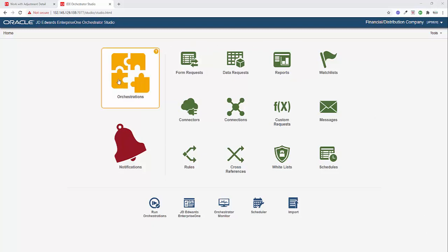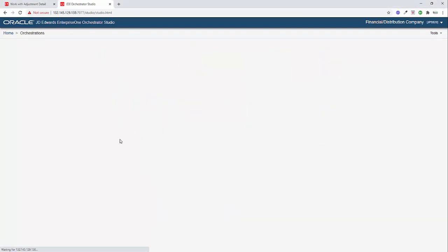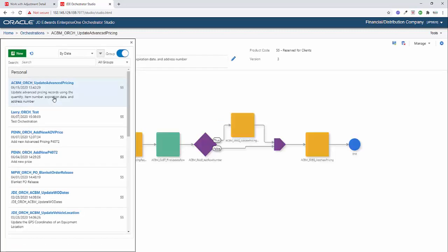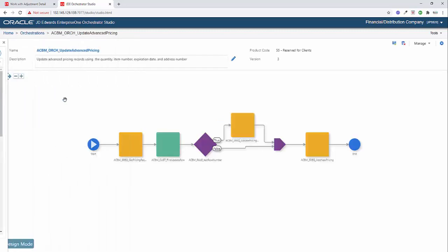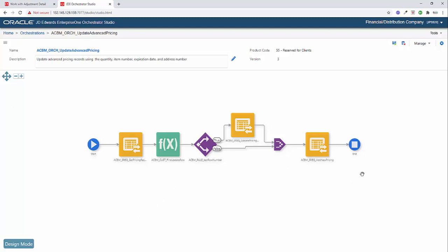So I have an orchestration already built here. I'm going to come in to the studio. And when I open up my orchestrations, I'm going to select my advanced pricing orchestration. And it's a fairly complex orchestration in terms of the different components that it's using, but once we walk through it, you'll see it's actually a pretty straightforward process.